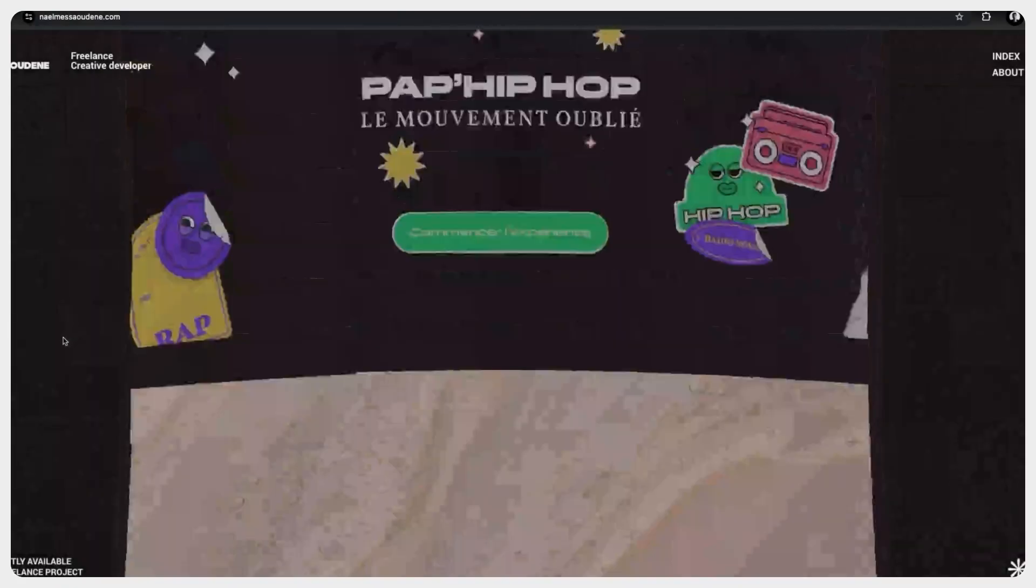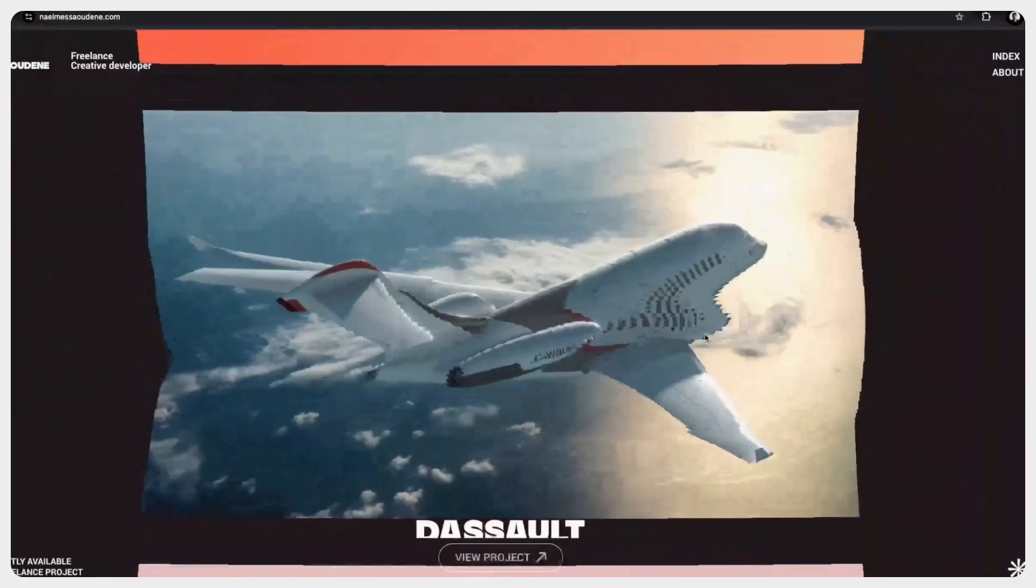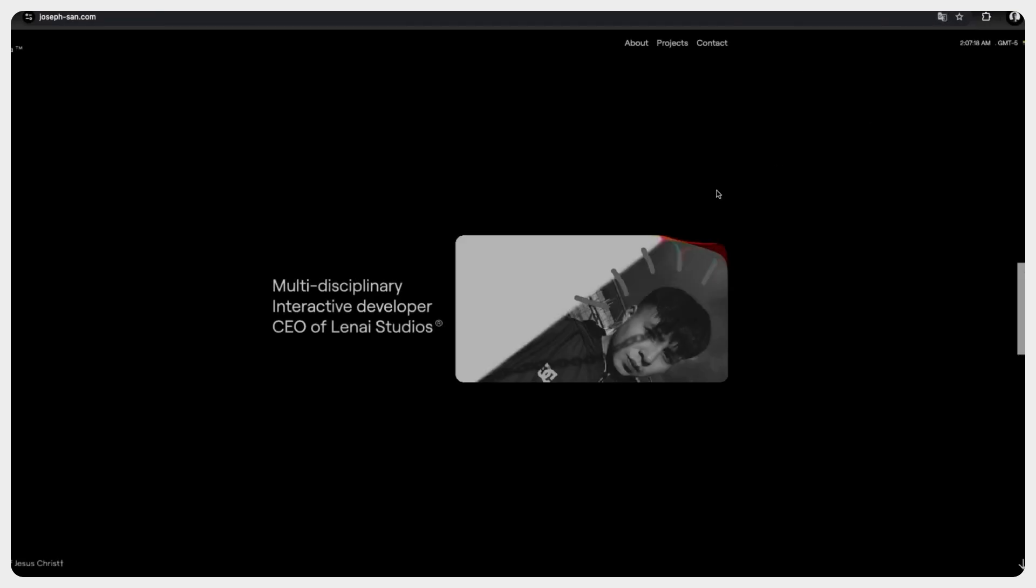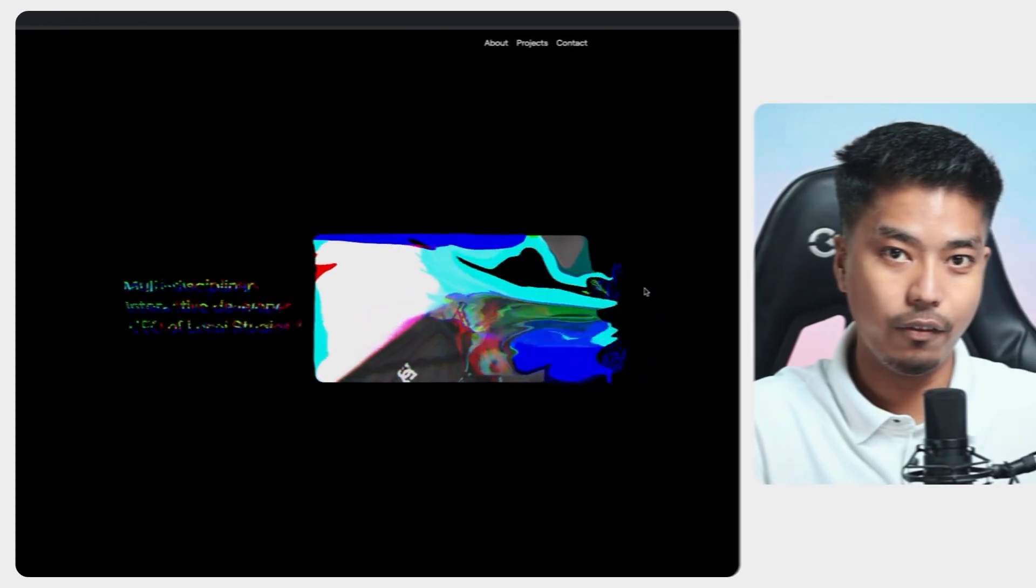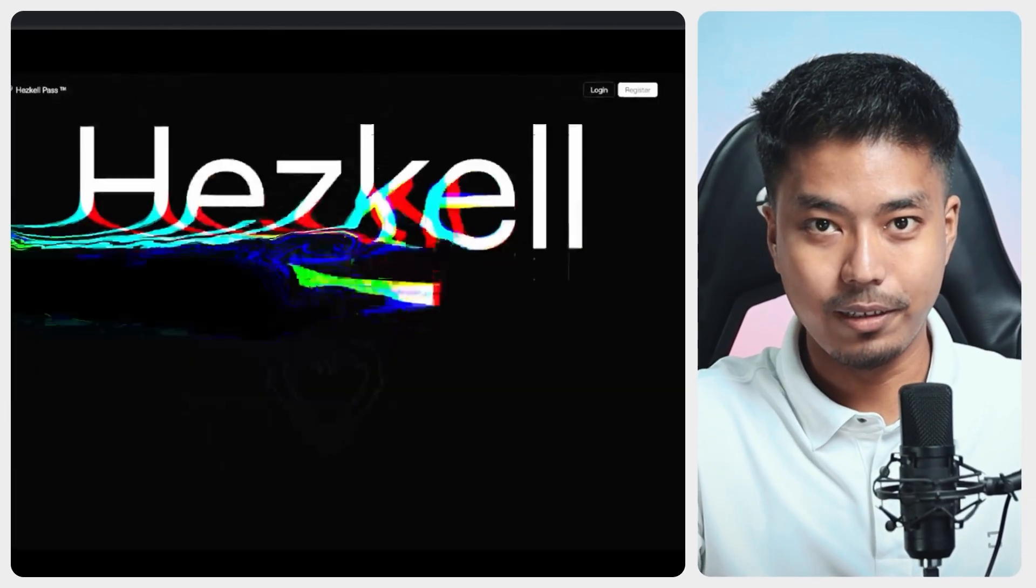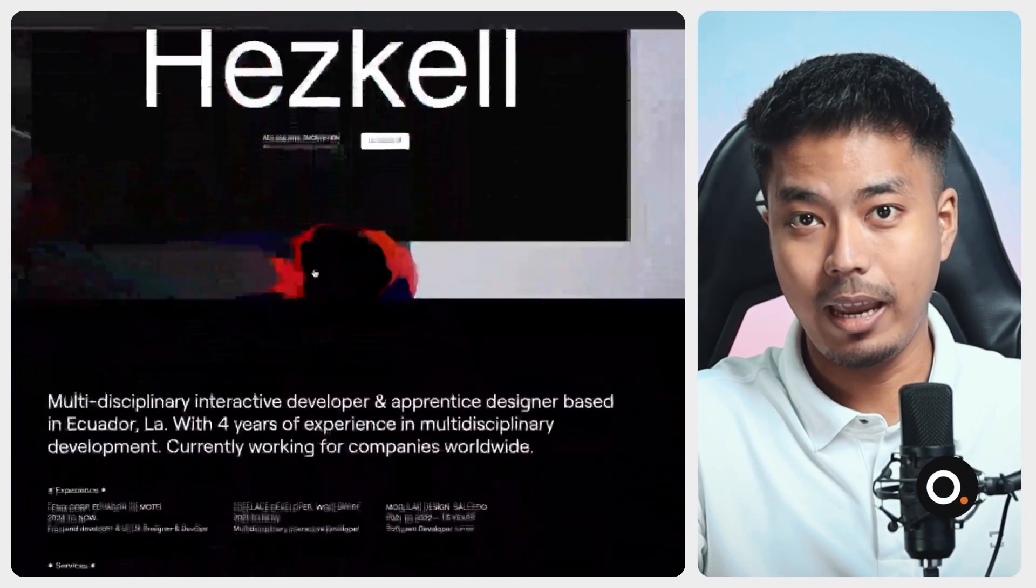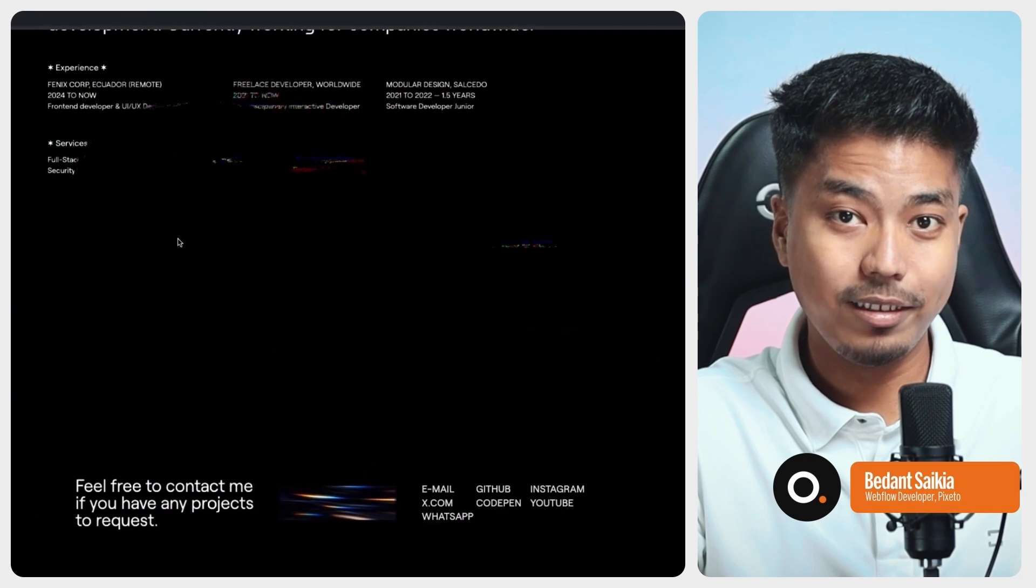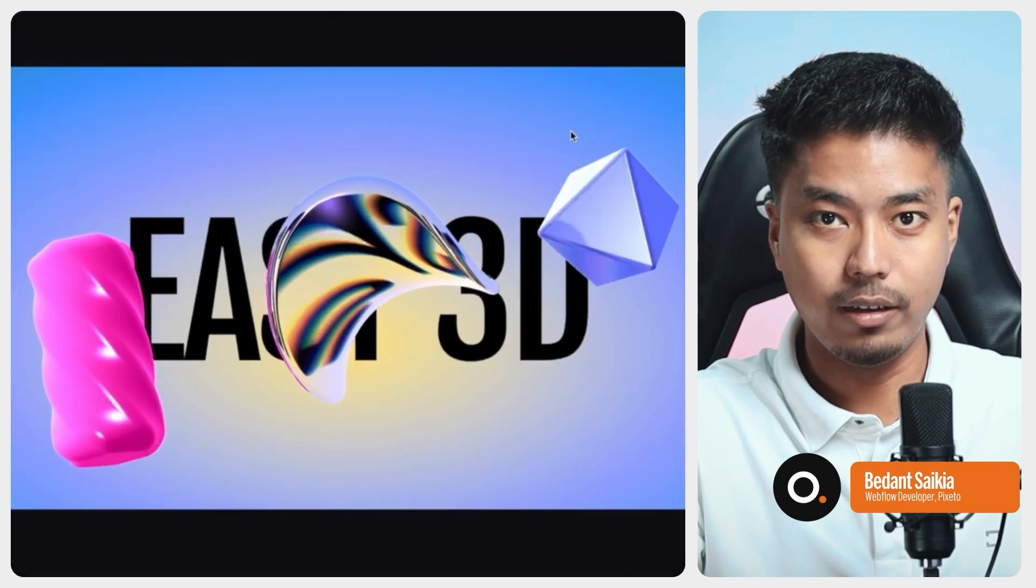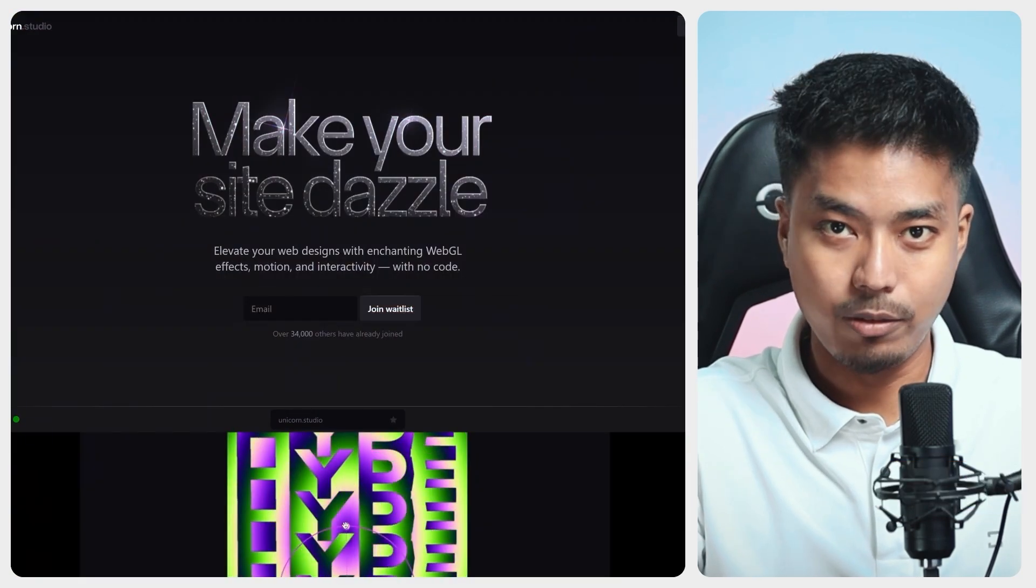So WebGL is something that many developers dream of mastering, creating those immersive and animated WebGL scenes that we all love. But let's face it, WebGL can be complex, especially when it comes to the shaders and advanced effects. And that's where Unicorn Studio comes in.